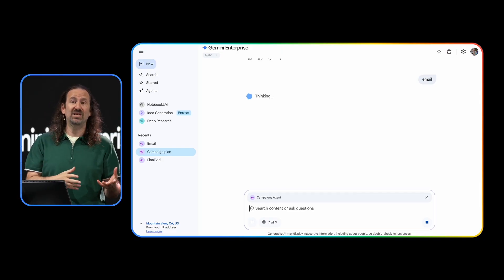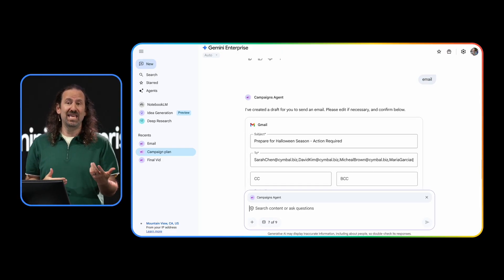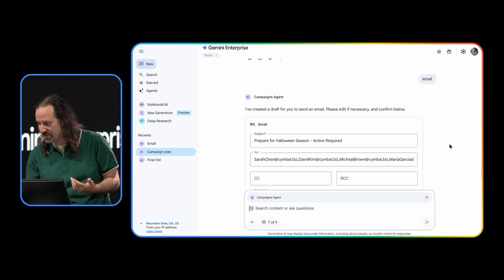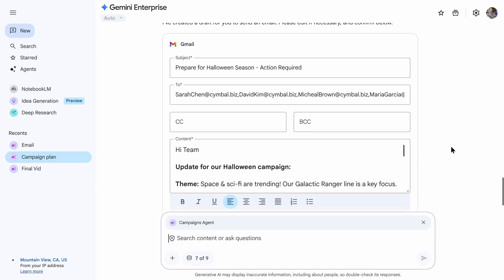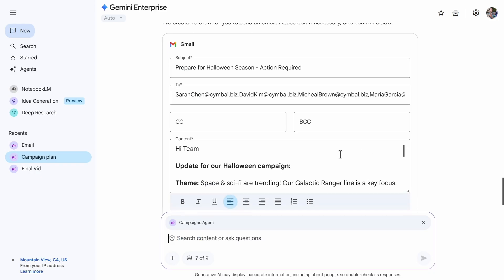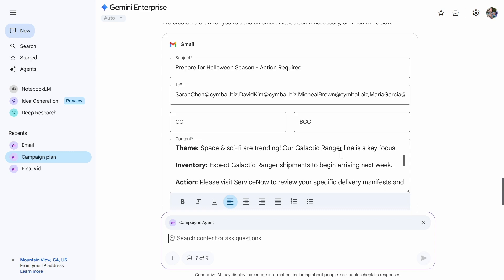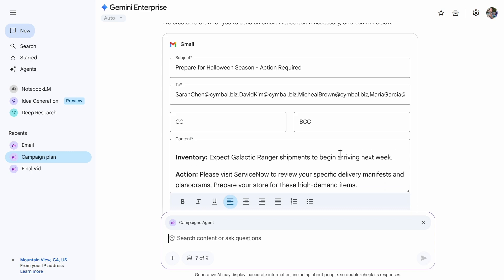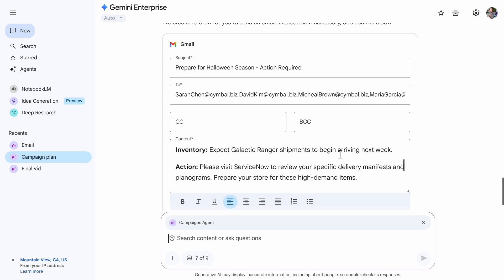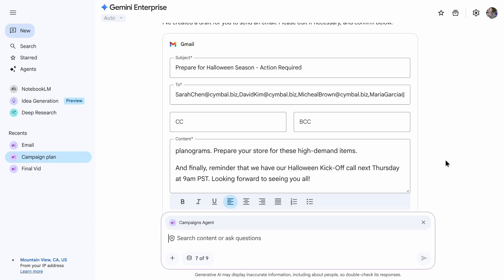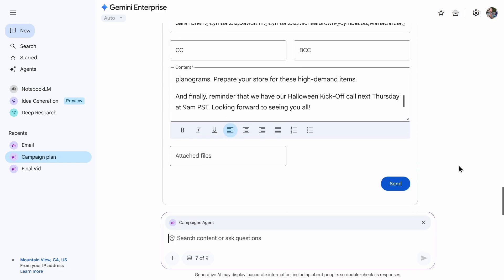Our comms agent is now drafting that email for me to send to our managers. And let's take a quick look at the email. We've got good theme information. We've got when to expect the shipments coming in. And finally, it's scheduling a kickoff meeting for us on Thursday. That looks great. So I'll go ahead and send the email.